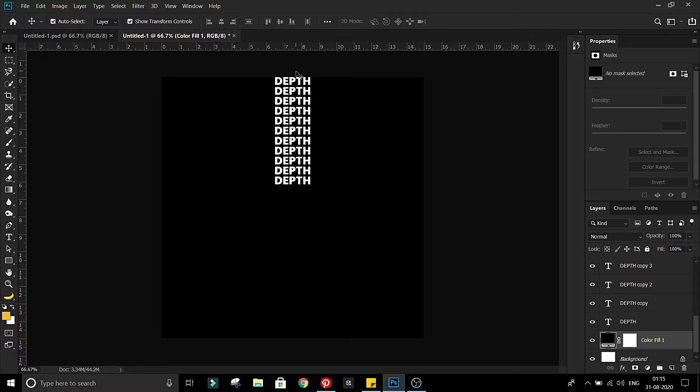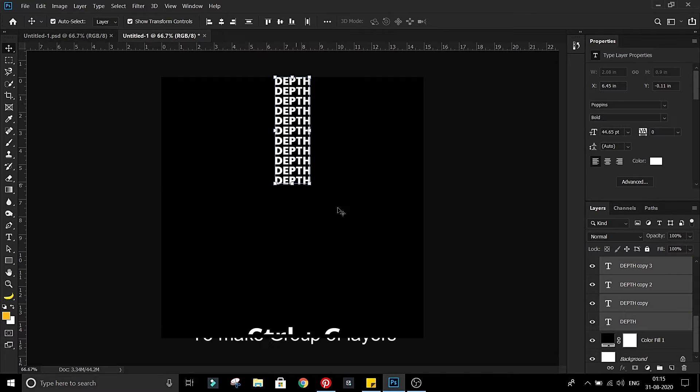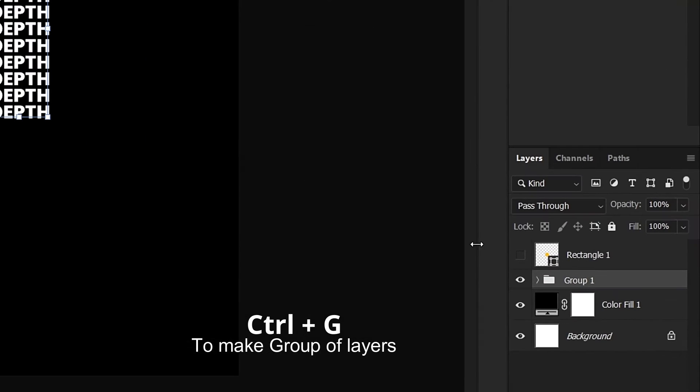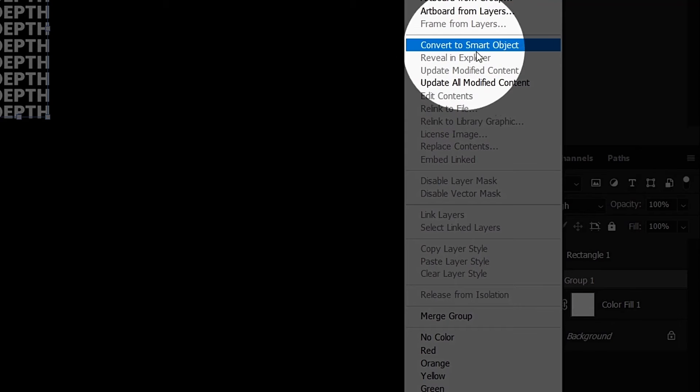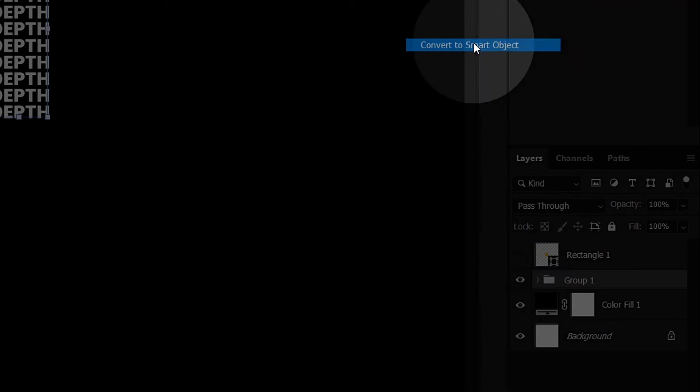Now select all text layers and press Ctrl G to make group of all of these. Convert this group into smart object.